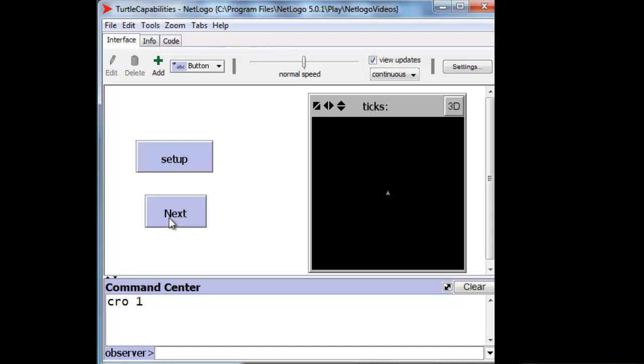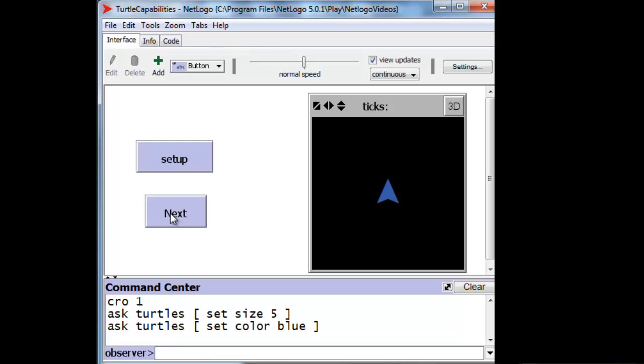Let's change the turtle's size. We can also change its color. And if you think that wild turtles don't look like triangles, we can change its shape.